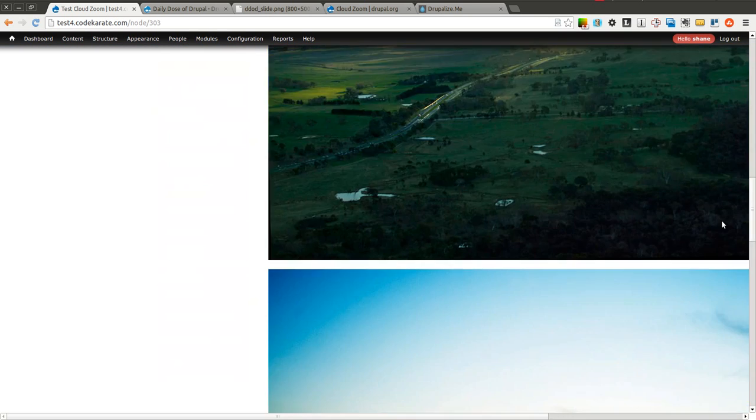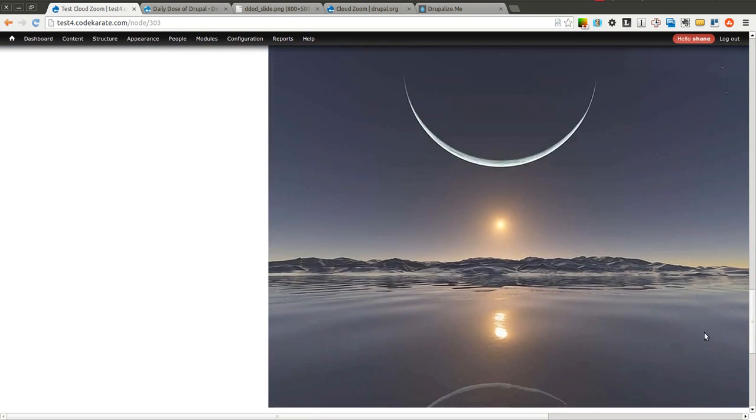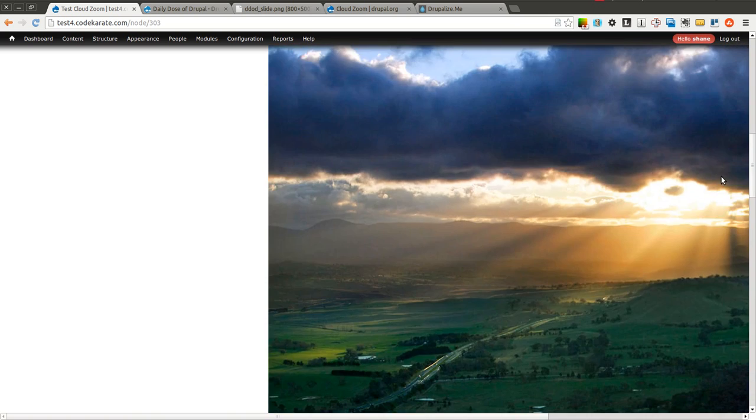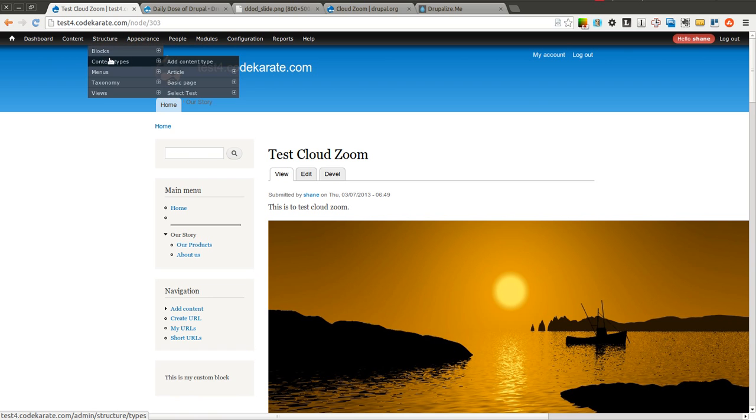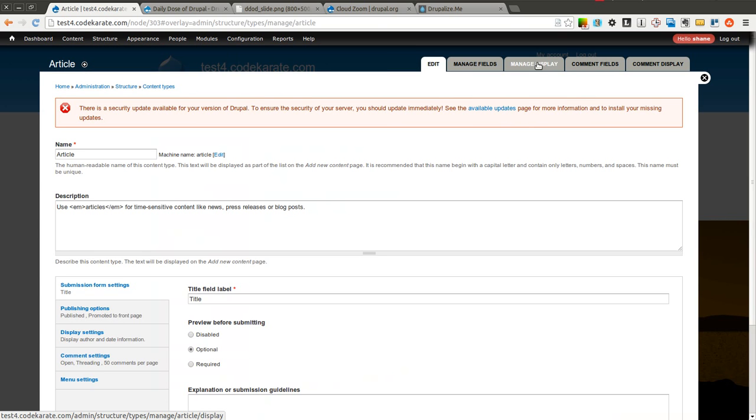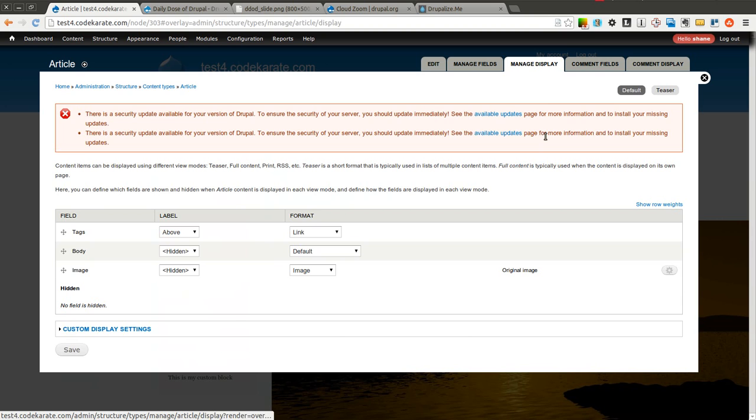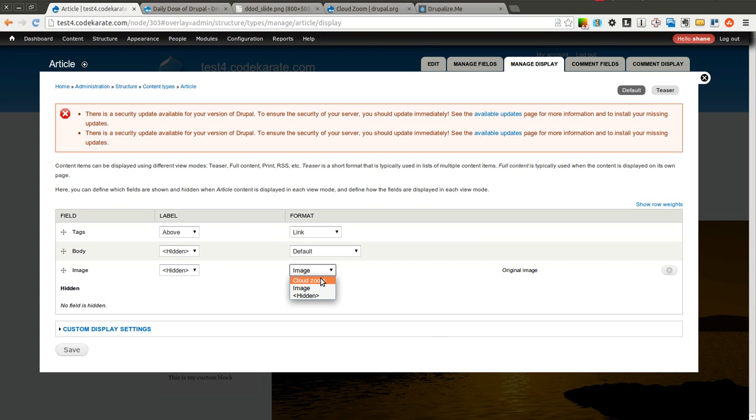If you scroll down, you can see that right now we have just four very large images. In order to make this use the new Cloud Zoom formatter, we're going to come into our content types for article and go to manage display. For the image, change the format from the default of image to Cloud Zoom.